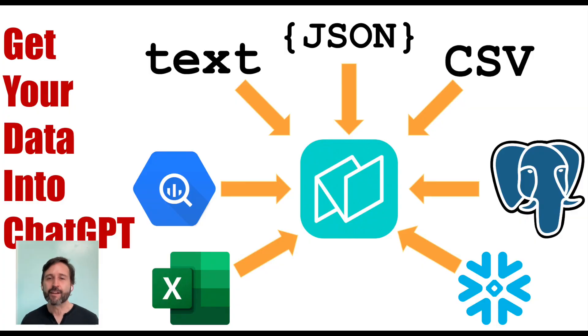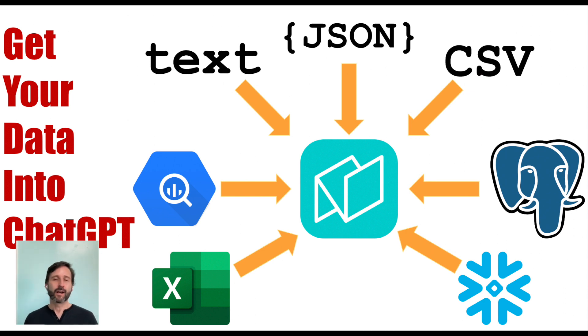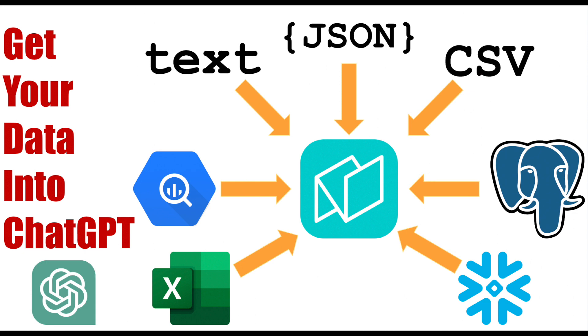So I hope you found that valuable. Now, if you want to connect your data to ChatGPT, I think I've given you a few different ways that you could do that.